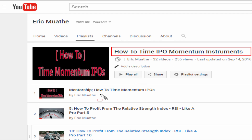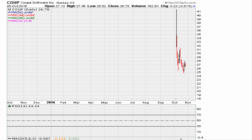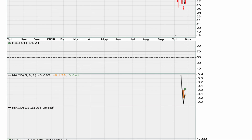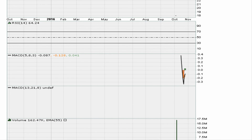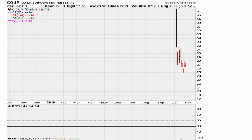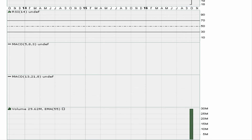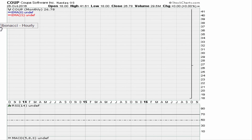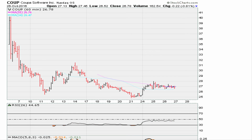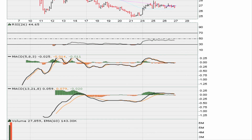Keep in mind there's a playlist on my YouTube channel called 'How to Time IPO Momentum Instruments' if you want more insight into this strategy. For now, let's take a look at the stock itself. We don't have fully developed RSI or MACD — as you can see, nothing is developed on the MACD or RSI. We cannot use the daily chart for our entry. The weekly and monthly are also not fully developed. The earliest time frame with fully developed RSI and MACD is the hourly chart.